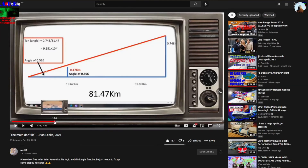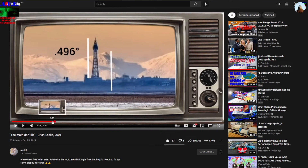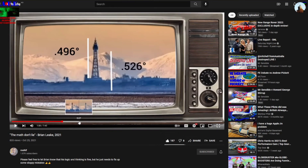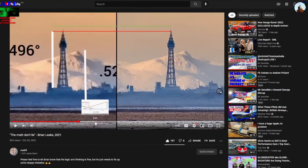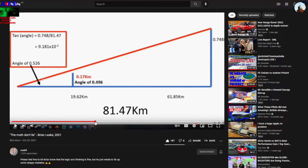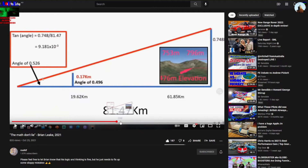If Euclidean geometry is used to disprove flat earth, then surely some evidence should first be provided to establish its legitimacy. Without this evidence, no claims can be made by the use of Euclidean geometry — such as curve calculators, angular size, or orthogonal views.